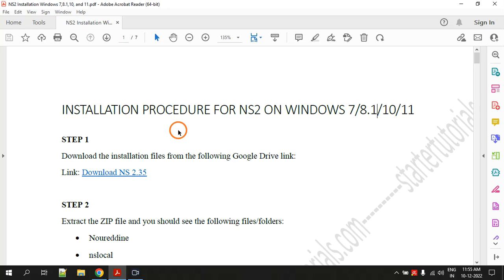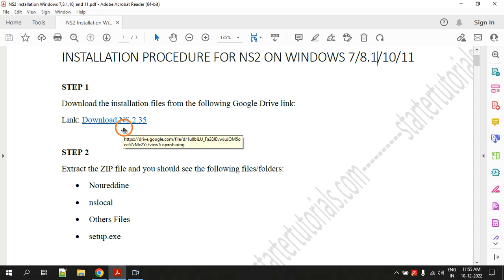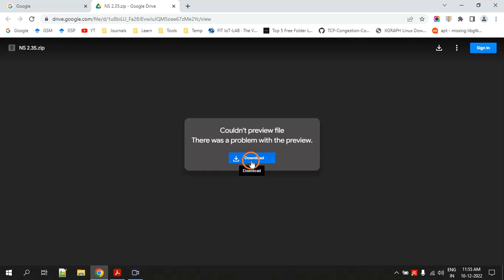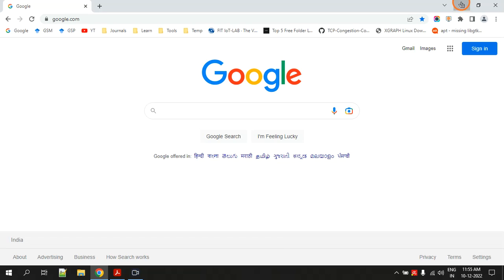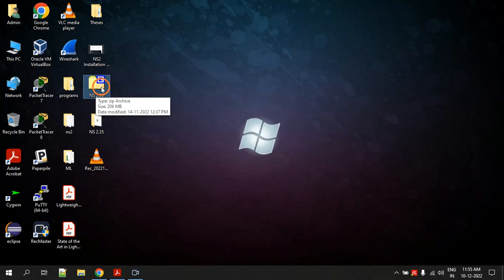The first step is to download a zip file from Google Drive. Click on the link — it will take you to the browser and show you a download button. Click on the download button and download the file. It will take some time because the size of the file is approximately 200 MB.